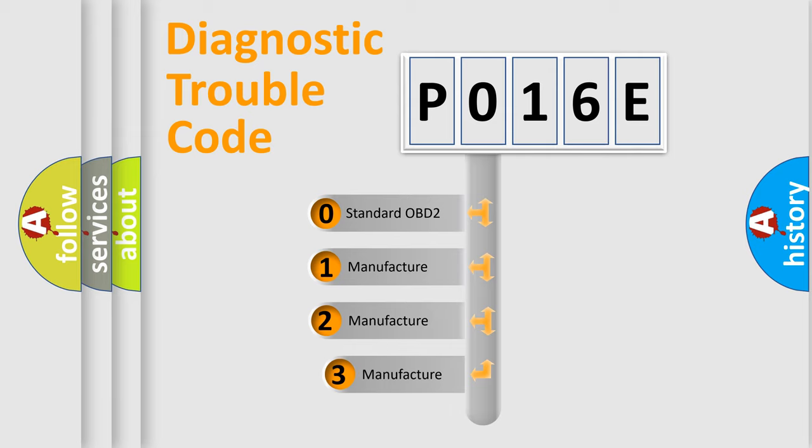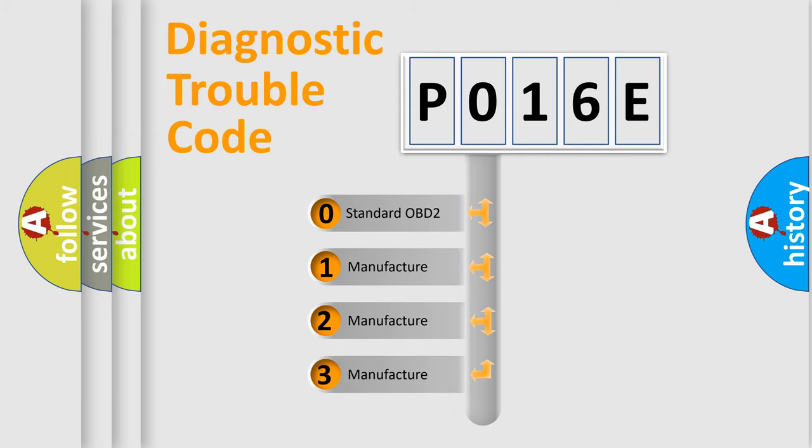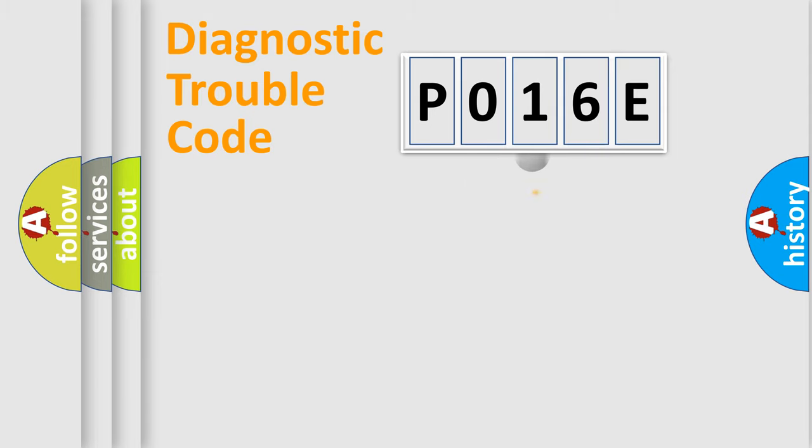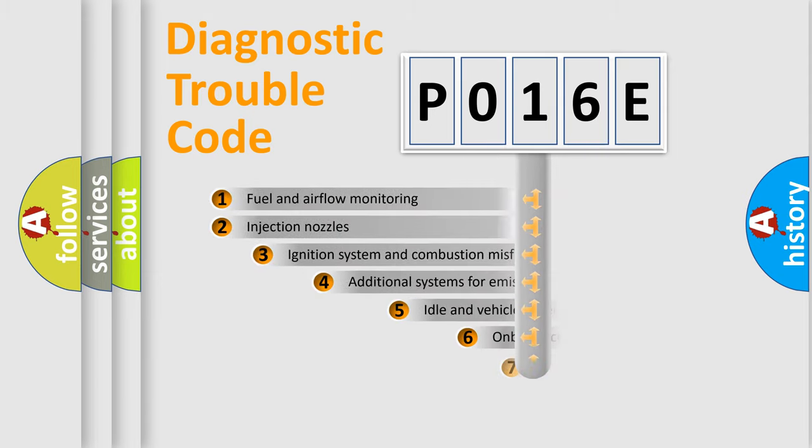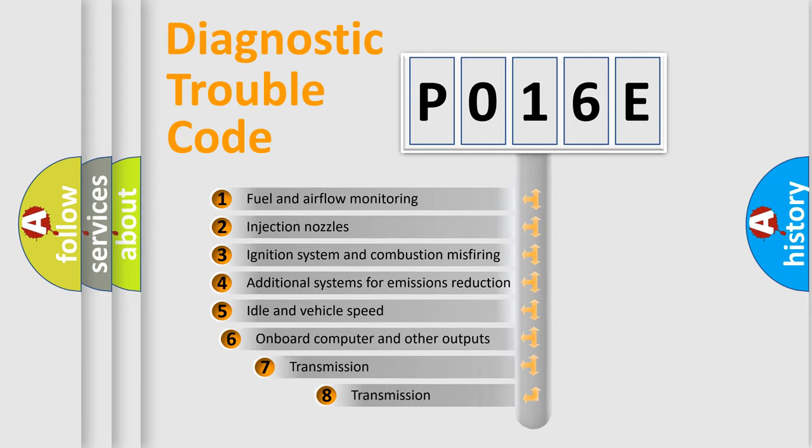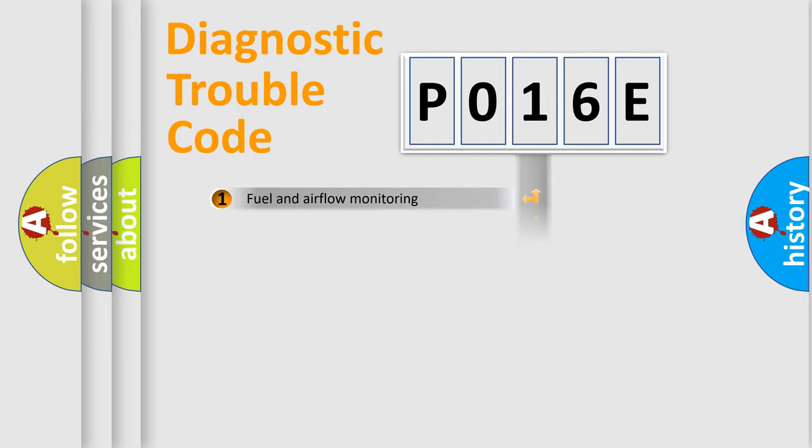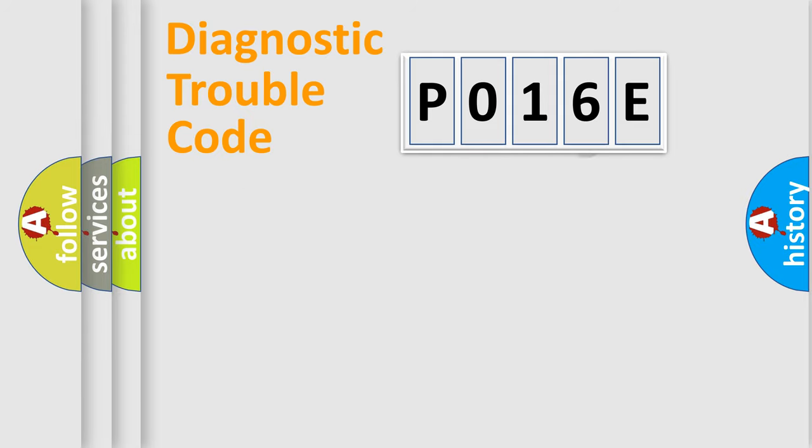If the second character is expressed as 0, it is a standardized error. In the case of numbers 1, 2, or 3, it is a more prestigious expression of the car-specific error. The third character specifies a subset of errors. The distribution shown is valid only for the standardized DTC code.